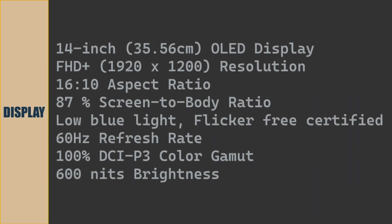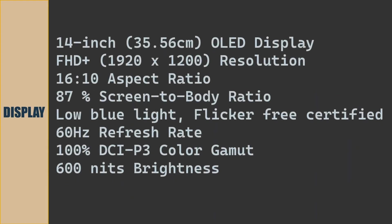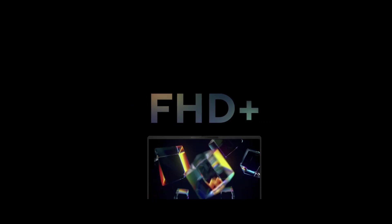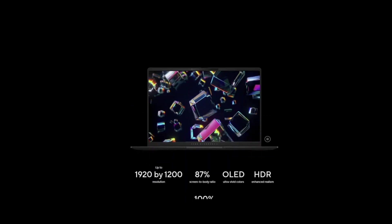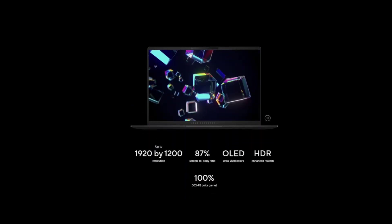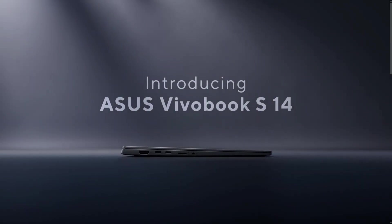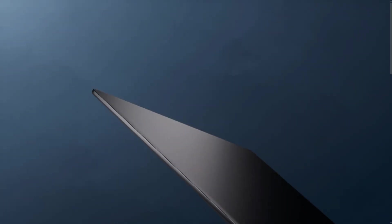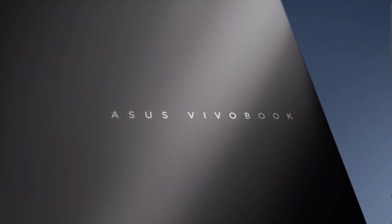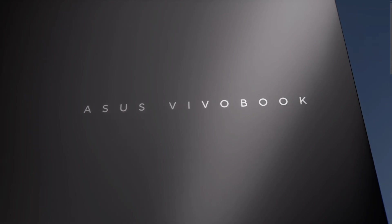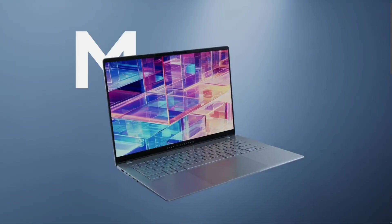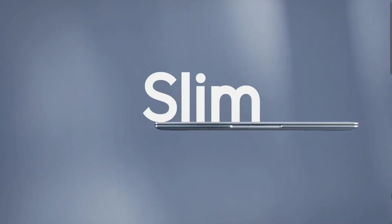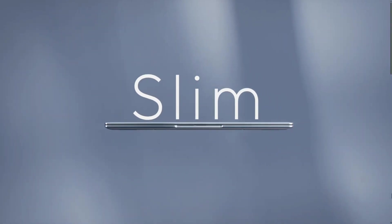Display of the laptop is 14-inch OLED display screen. Full HD 1920x1200 resolution. 16x10 aspect ratio. 87% screen to body ratio. Low blue light. Flicker free certified. 60Hz refresh rate. 100% DCI-P3 color gamut. 600 nits of brightness supported.